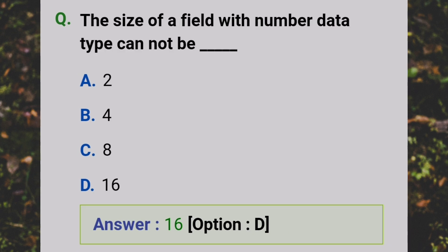The size of a field with number data type cannot be — Answer: D - 16.